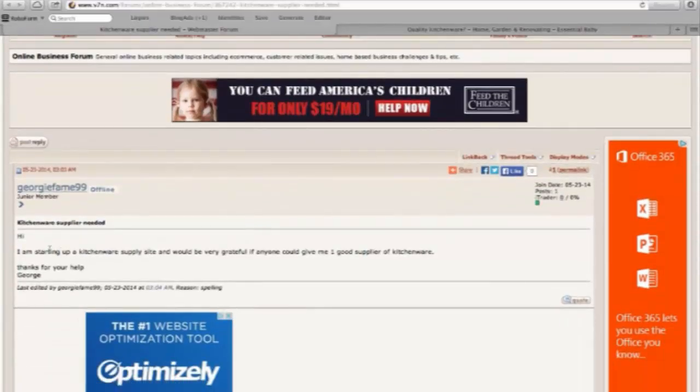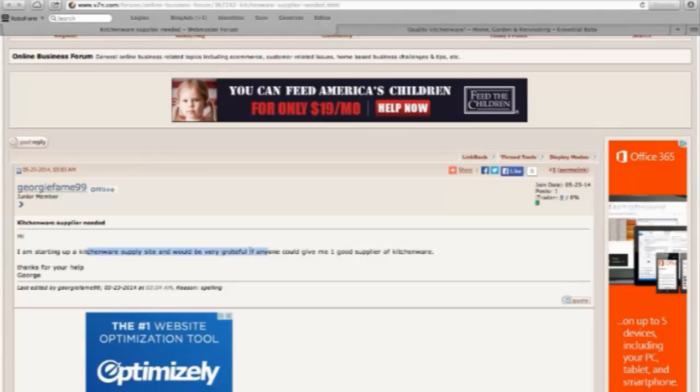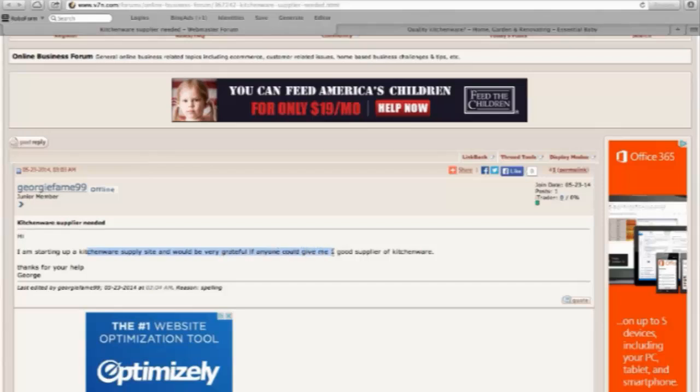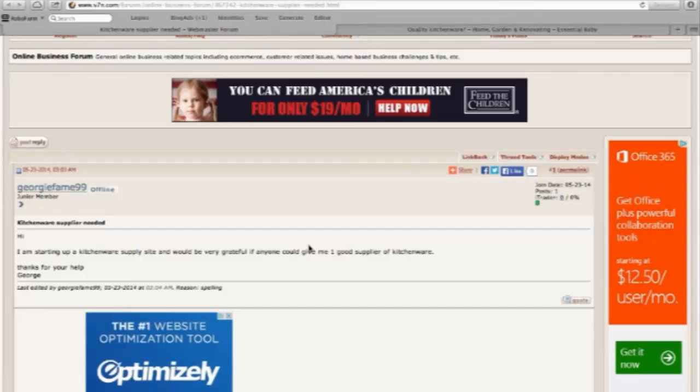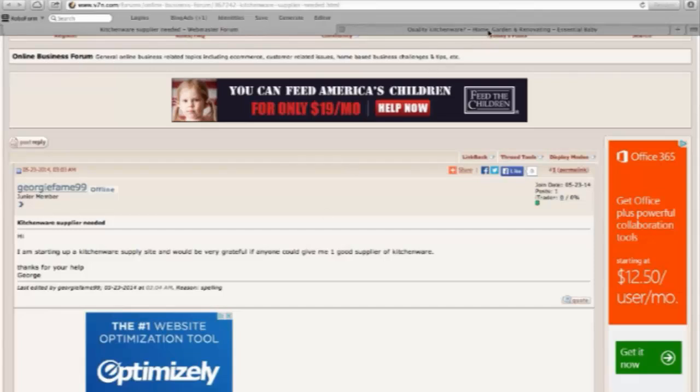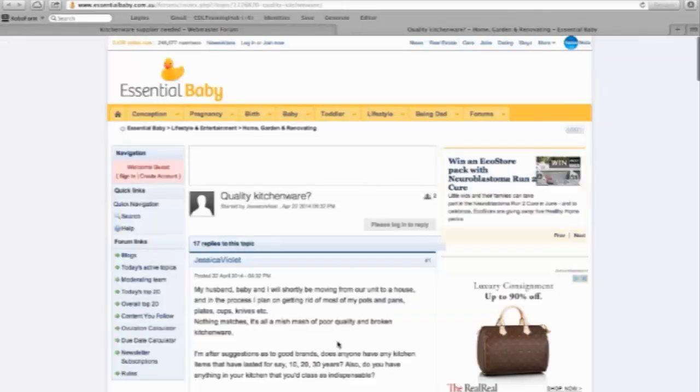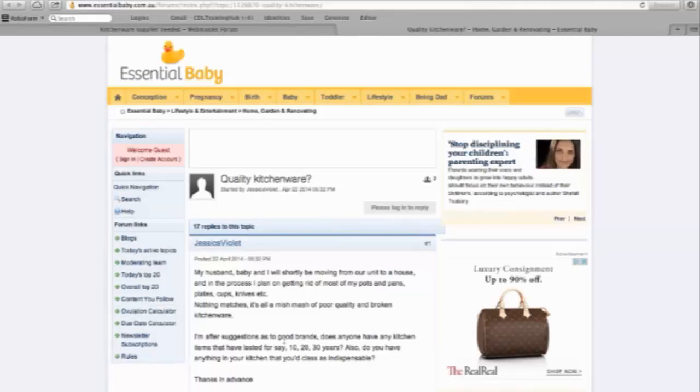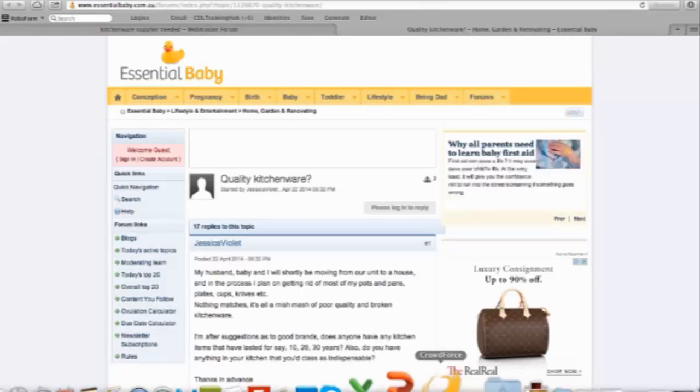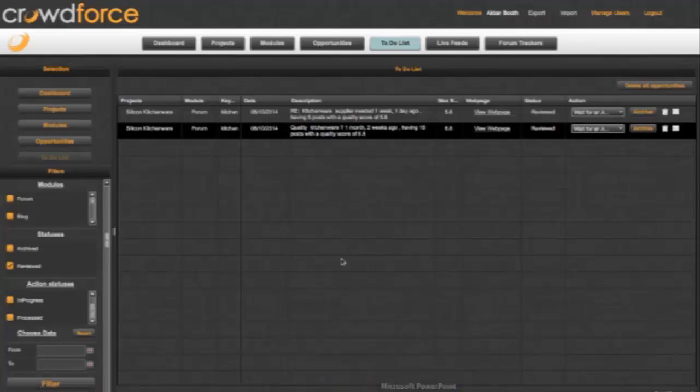But you can see that this one here says I'm starting up a kitchenware supply site and would be great for anyone who'd given me one good supplier of kitchenware. And that's something that was posted just one week ago. And if I'm selling kitchenware then that could be a really great opportunity for me. Let's have a look at this one here. We can see that someone here is looking for suggestions of good brands that are indispensable for the kitchen. And again, if I'm selling kitchenware then that could be a really good opportunity for me.